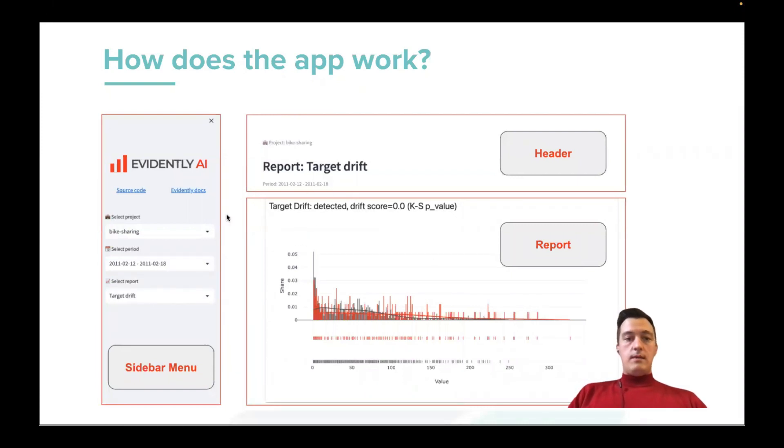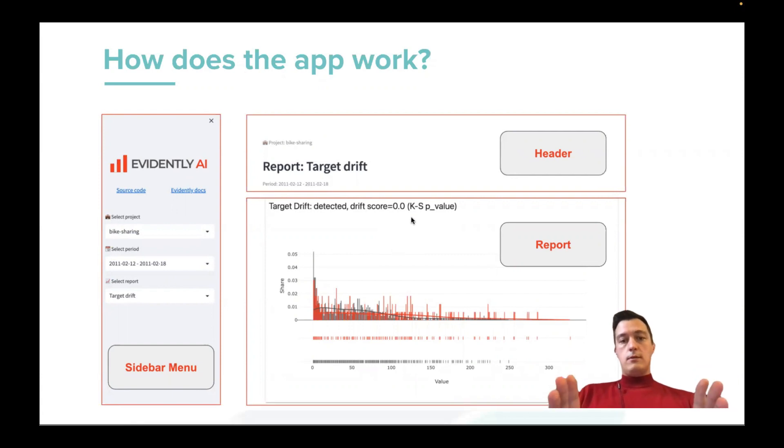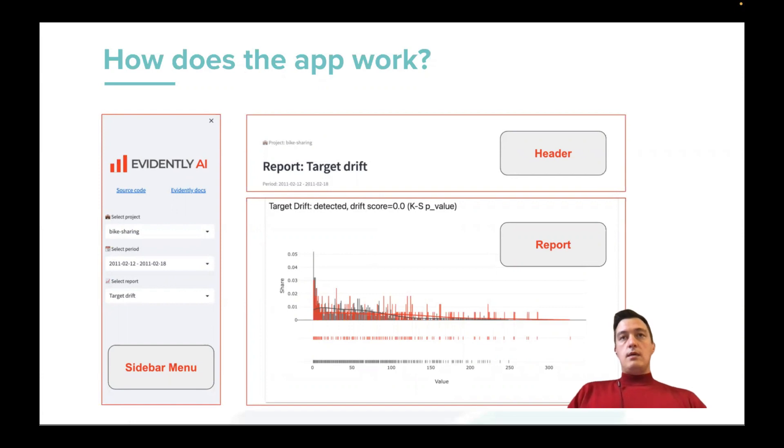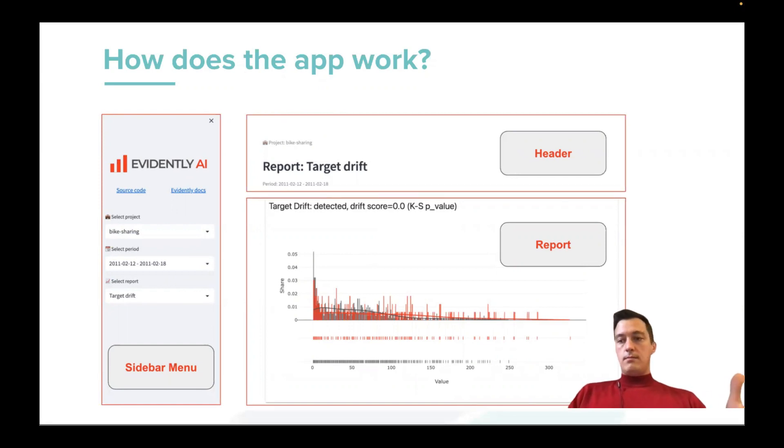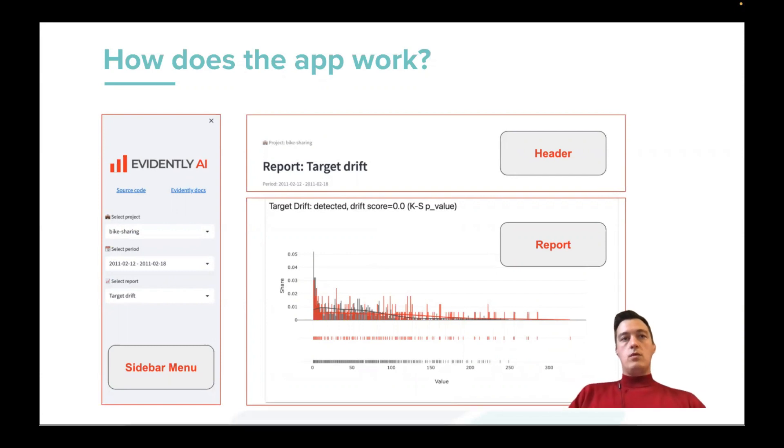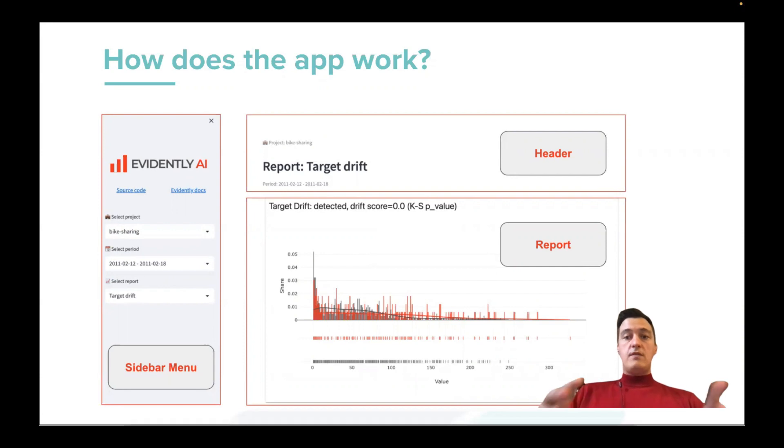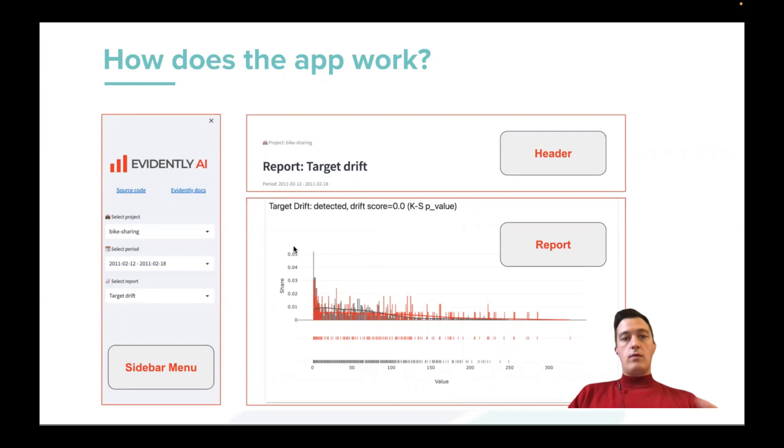So at the main part, we visualize our Evidently reports here or some metrics. And with Streamlit, you can visualize some data set as tables or you can build custom data visualization and add them in this main part of the page.